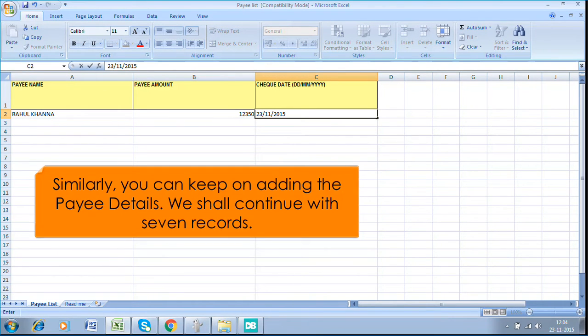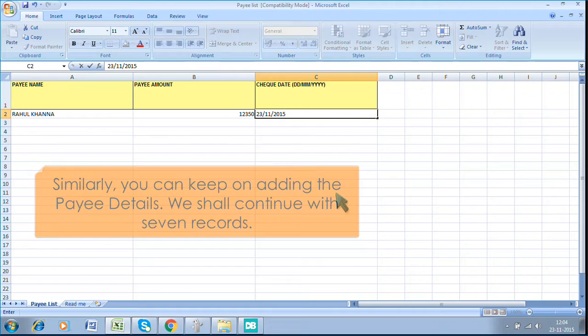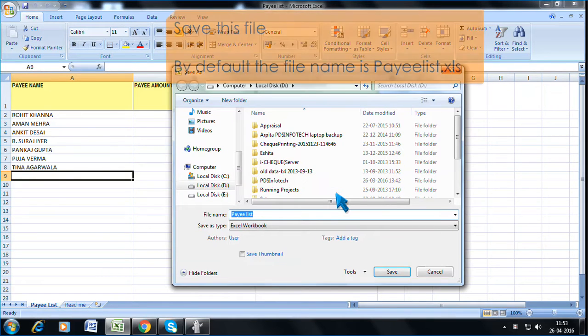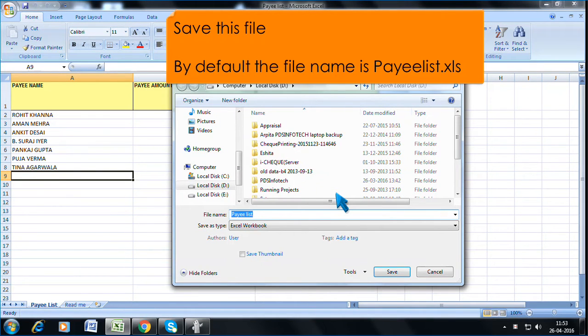Similarly, you can keep on adding the payee details. We shall continue with 7 records. Save this file. By default, the file name is payelist.xls.